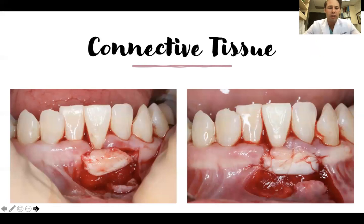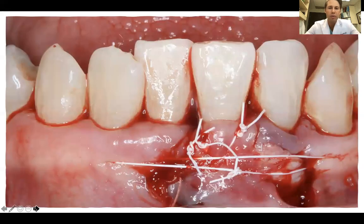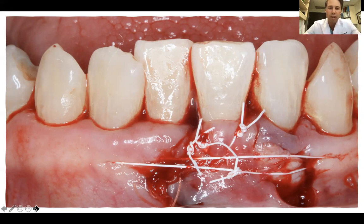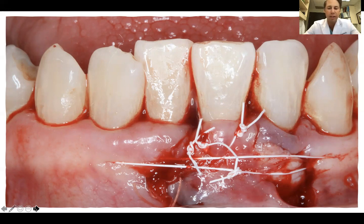The connective tissue is harvested, positioned, and sutured into place with sling sutures and independent interrupted sutures to ensure no mobility of the graft. The tissue is then coronally repositioned beyond the CEJ — we want to overcorrect for the mucogingival deformity. The connective tissue harvested was large enough to also cover site 23 to reduce post-operative discomfort during healing. A horizontal mattress stabilizing suture, sling suture, and several independent interrupted sutures help maintain the flap in the coronally repositioned position.